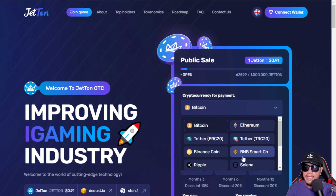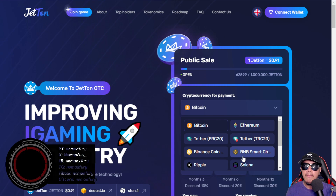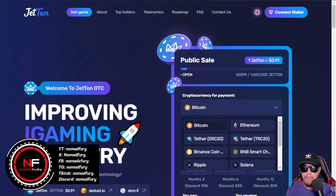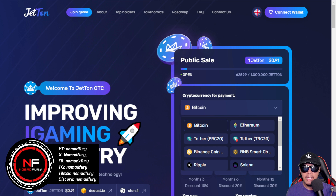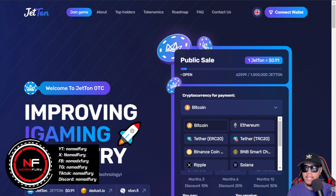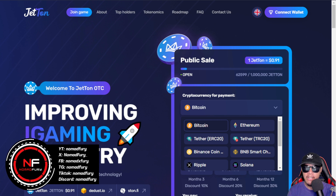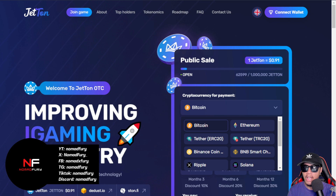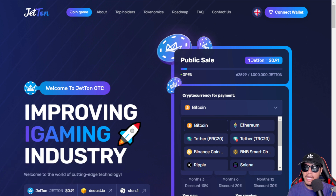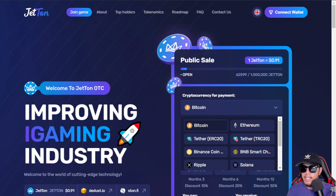Hey guys, I am back again. This time I am going to feature Jetton as well as discussing its blockchain known as TON, its prospects, and the other important stuff that you need to know regarding Jetton.